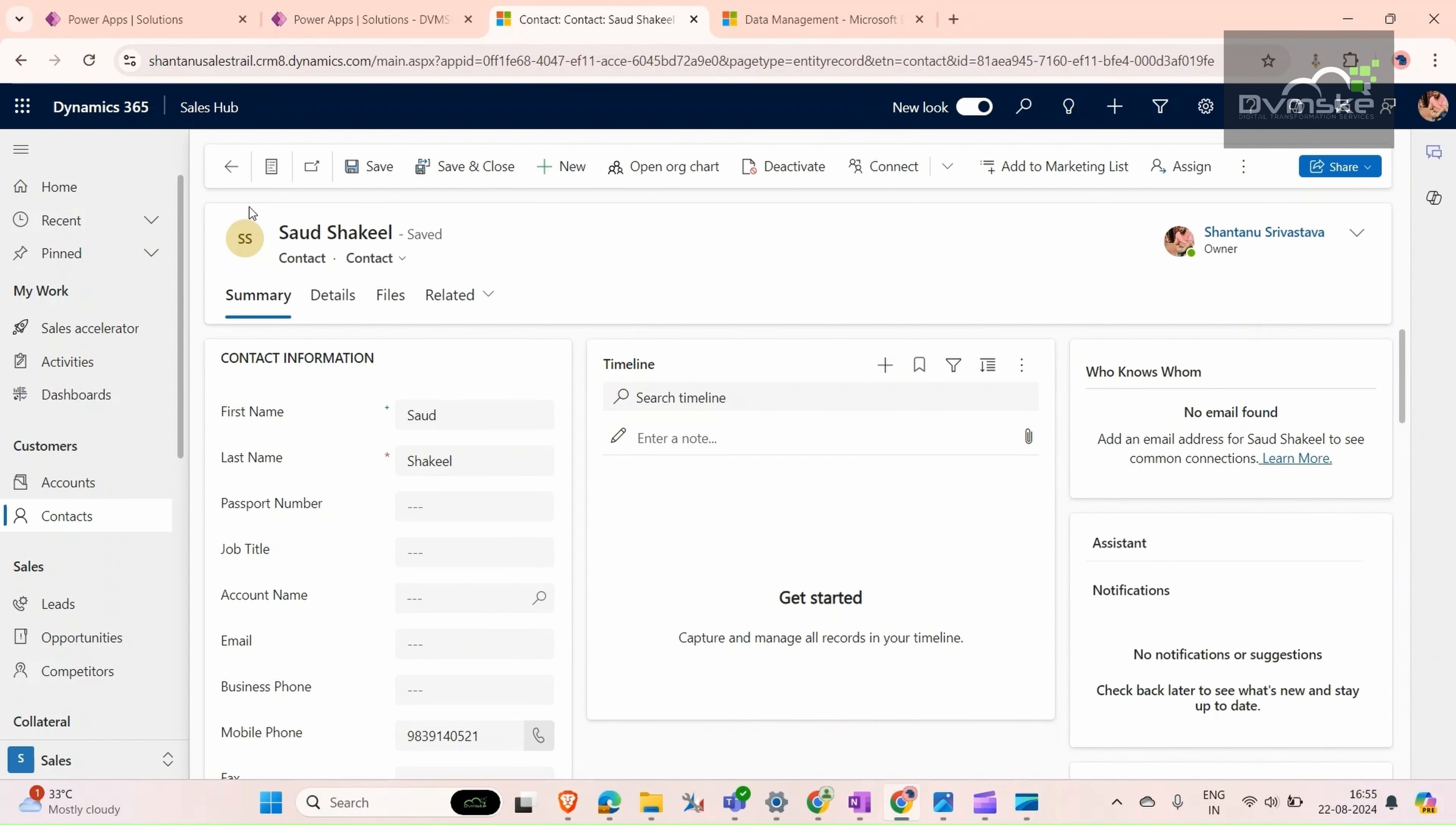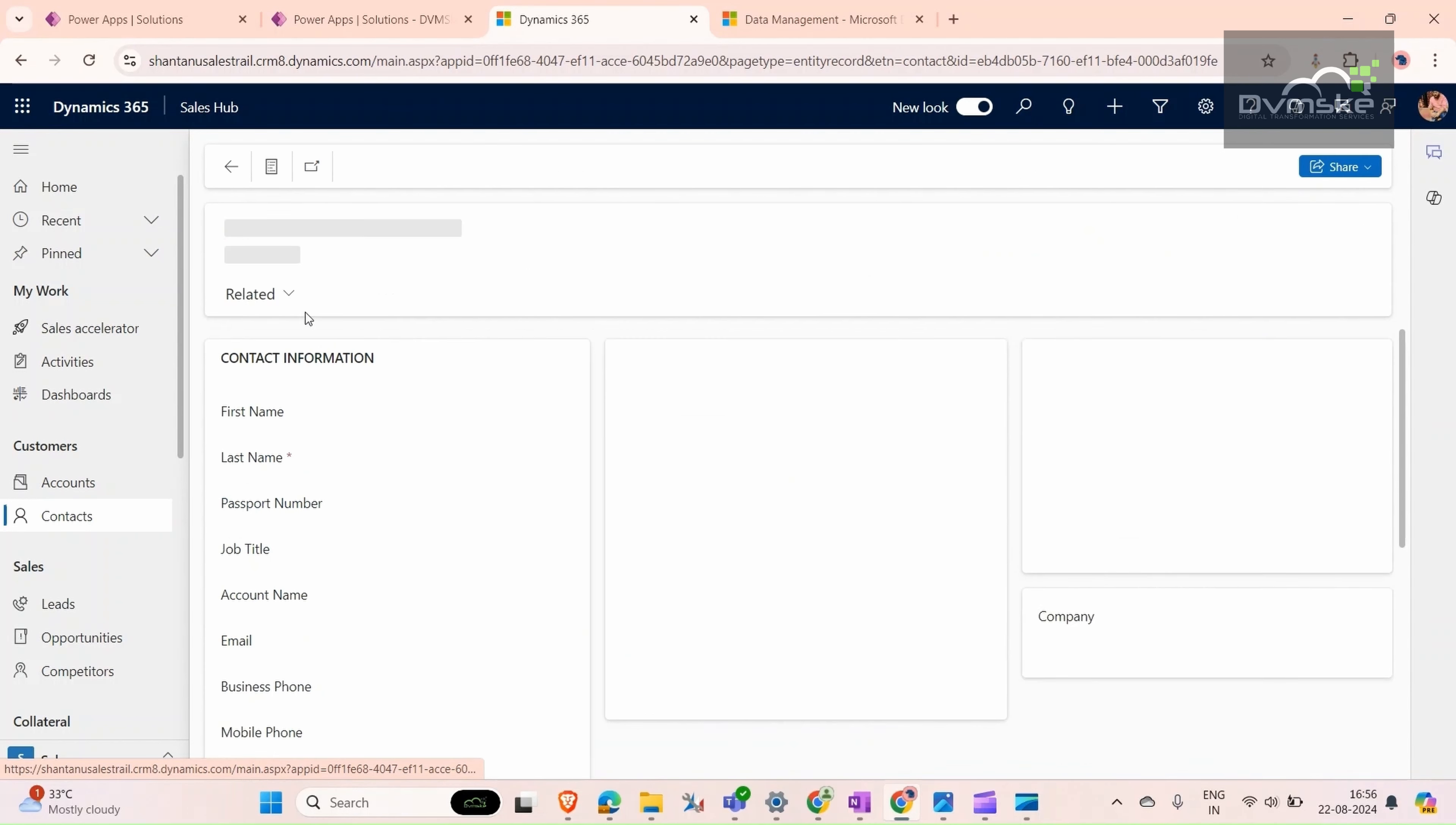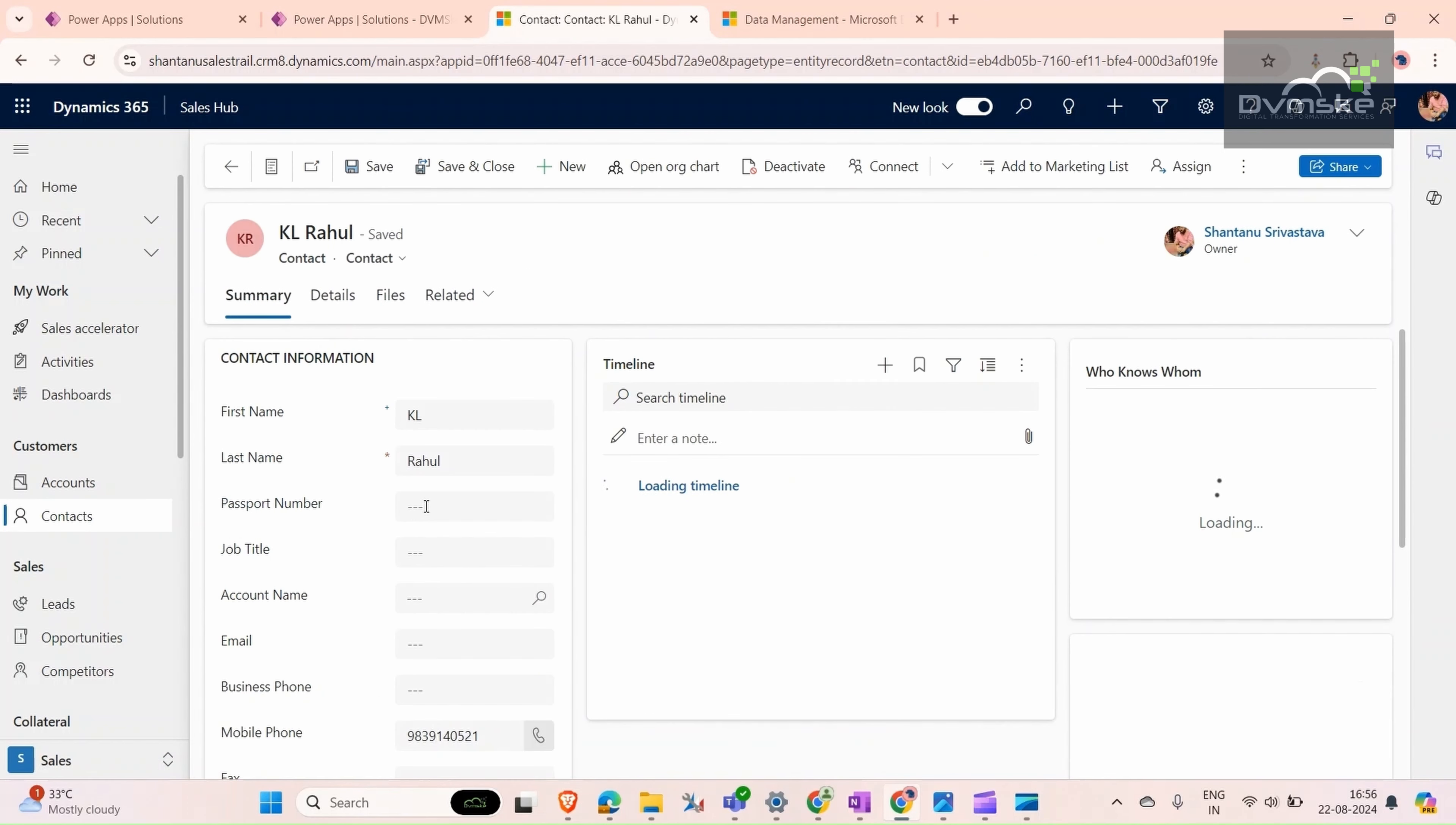Now comes the second part. Imagine we have designed a model-driven app for airport data and the contacts record. We are going to save records of passengers who journey through our airport. What we need is a unique passport number for each record. For that, go to passport number and give it a passport number.